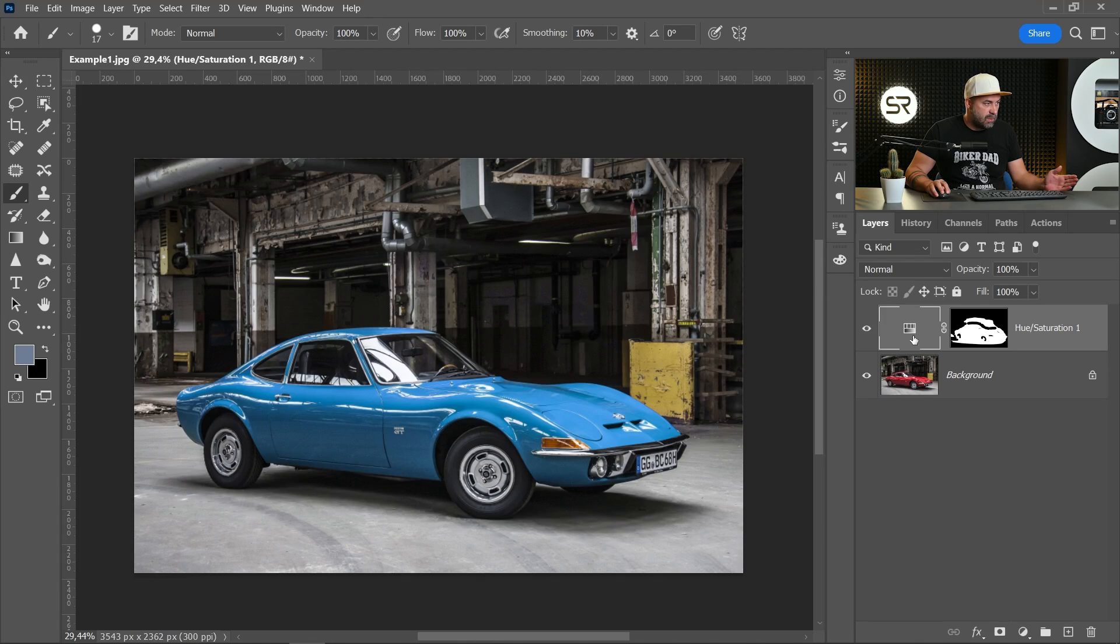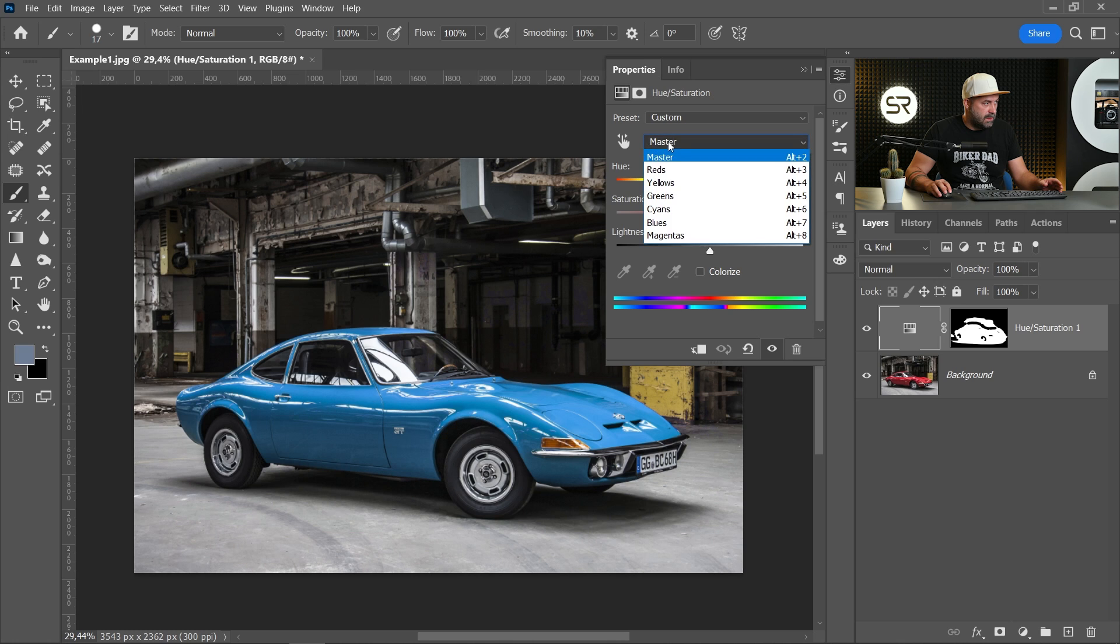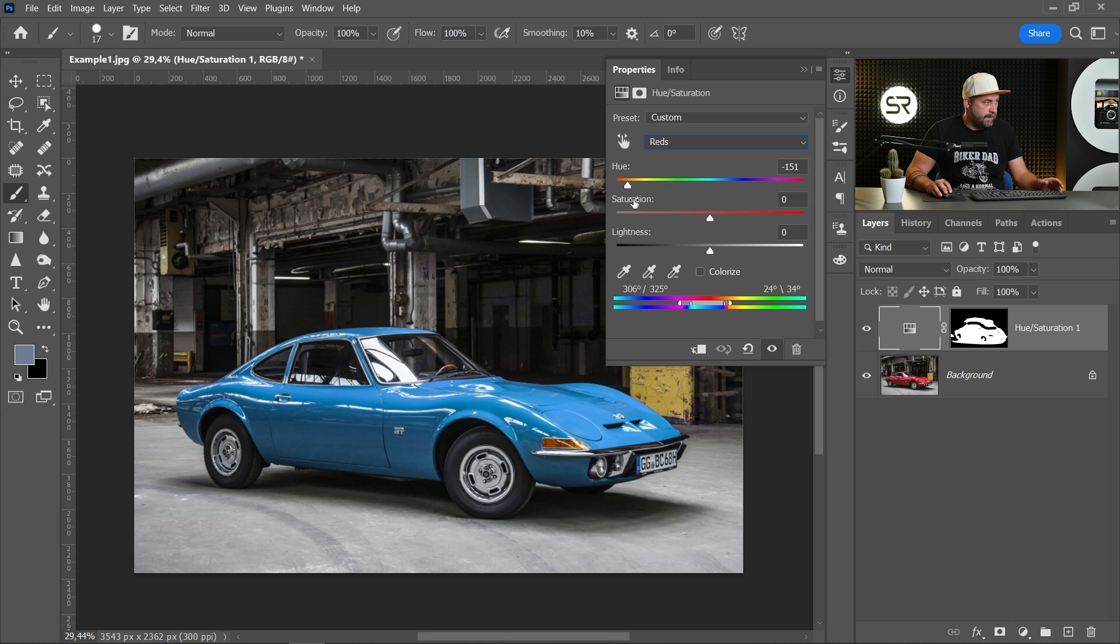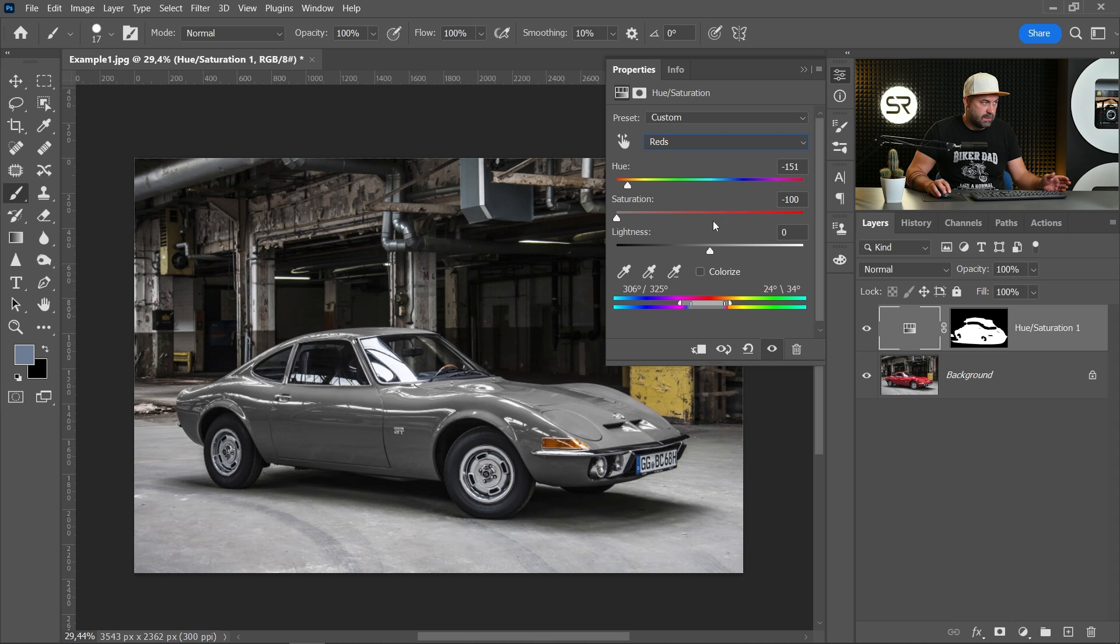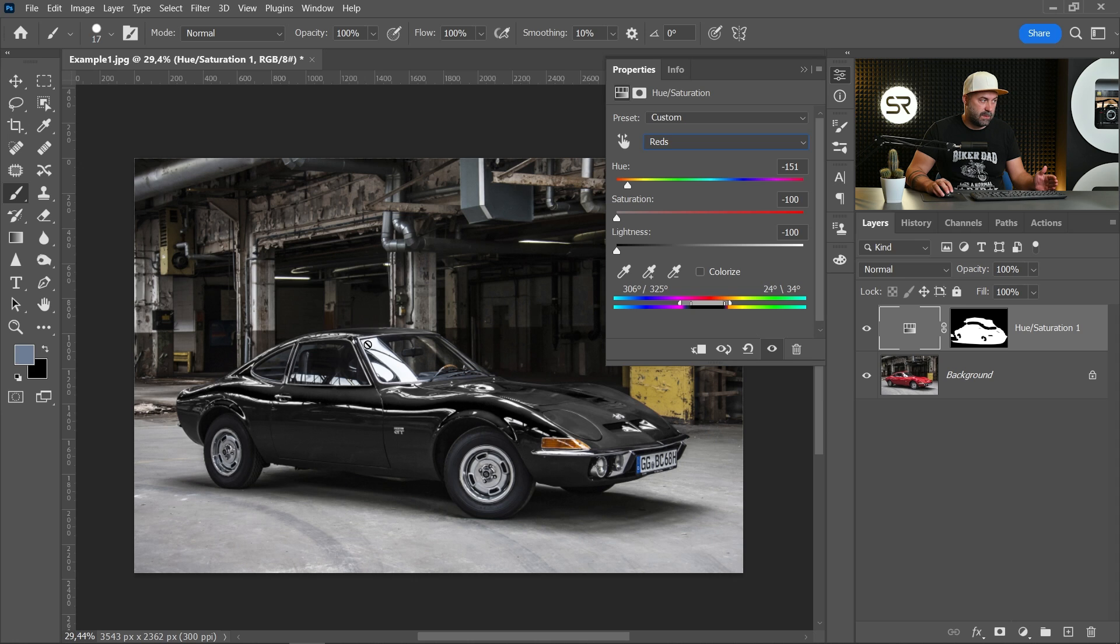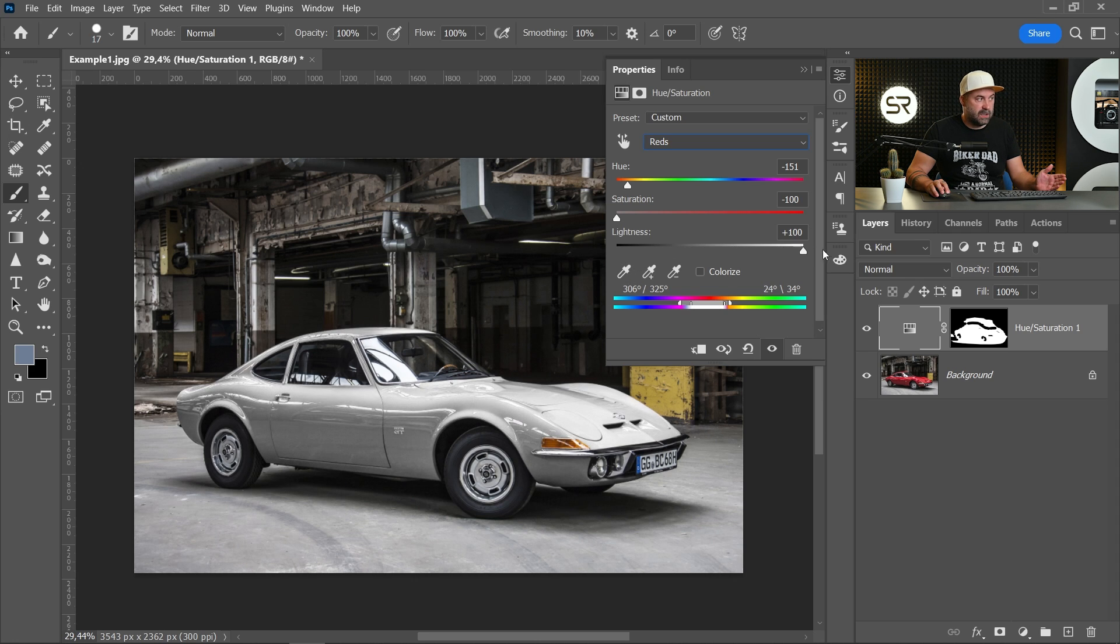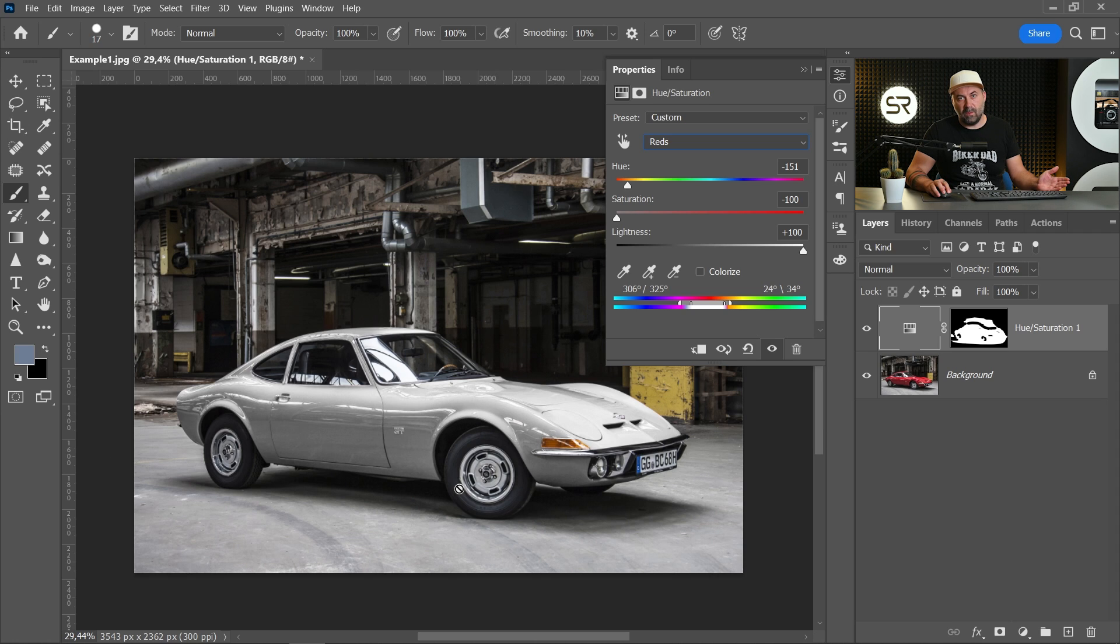But what if you want to make it black or white? It's very easy. Just go to the hue and saturation layer. Pick the red color again. And decrease the saturation to minus 100. And for black color decrease the lightness. And the color becomes black. For white color just increase the lightness. And the color becomes white.